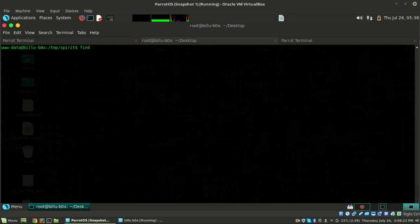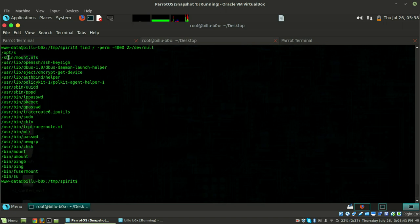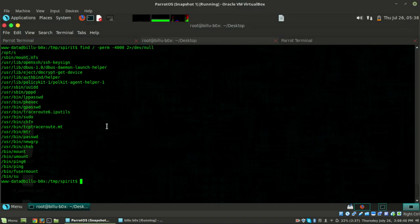Now do: find / -perm -4000 to find SUID bits, and redirect errors to /dev/null. There's an interesting file in /opt/s - that's quite different from the usual SUID binaries. Let's try to run it - it's asking for a password. Permission denied because we don't have the password.